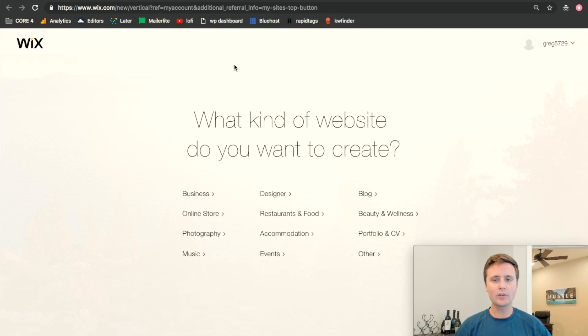Can Wix be used for blogging? Hey, what's going on guys? My name is Greg and today I'm bringing you another video on Wix covering the topic of whether Wix is the best platform to use for blogging or if you should be using something different. So without further ado, let's get right into the computer.